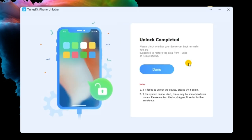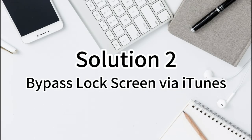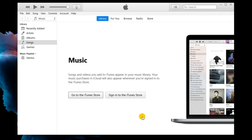You will be able to access your iPhone again soon. Solution 2: Bypass lock screen via iTunes. Using iTunes to restore an iPhone is an alternative way. However, your iPhone should be synced with iTunes before using iTunes to restore your iPhone.